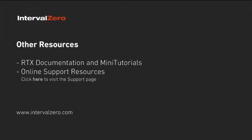This concludes the RTX Quick Start video tutorial. For more information, see the Quick Start section in the RTX product documentation available from Start All Programs Interval Zero RTX and our helpful mini-tutorials and videos available online at www.intervalzero.com. Thanks for watching.